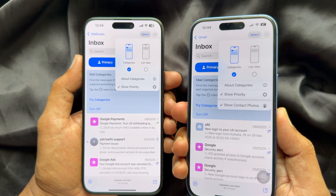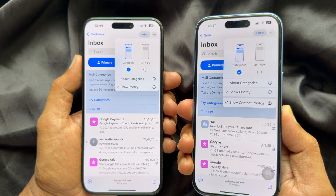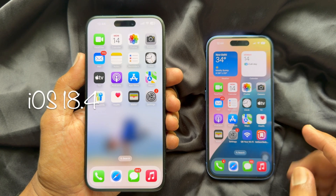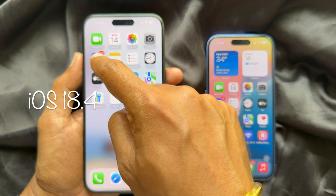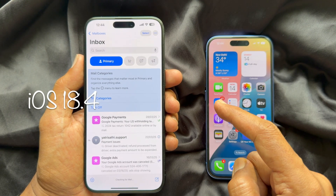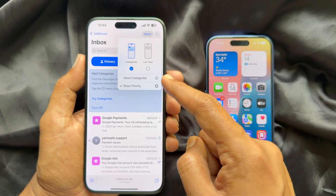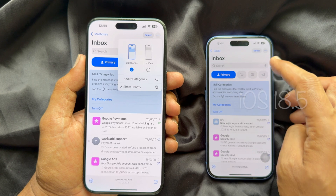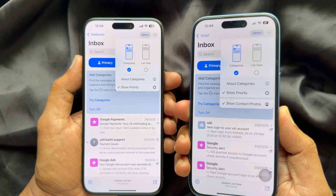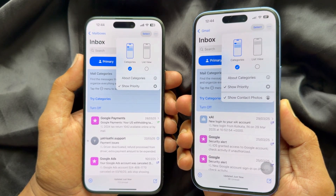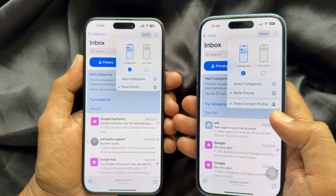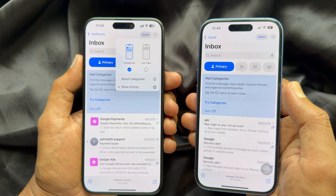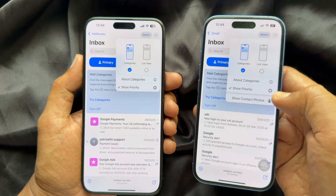The second update is about Mail. In the Mail app, you will see an easy way to show contact photos. Open the Mail app in iOS 18.4 and tap the three dots on the top right. Similarly, open the Mail app on iPhone iOS 18.5 and tap the three dots on the top right. Here you will see the new option: Show Contact Photos. You can turn it on or off easily from the mailbox.